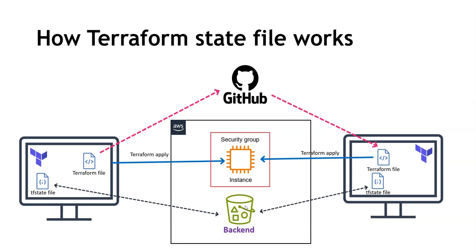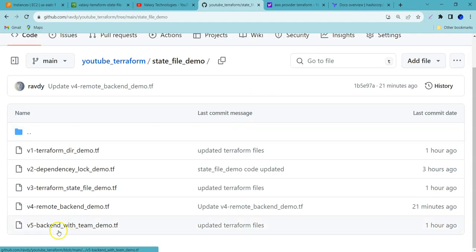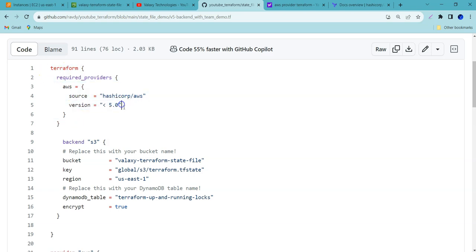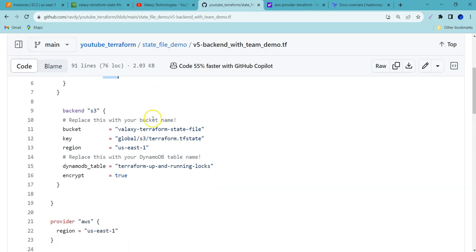Even for Terraform plan, the same thing should happen. Whenever you are doing any operations, make sure that you own this S3 bucket, lock it, do your operations. Once the operations are over, then only release it. How can you achieve this? That is where I have updated my Terraform code. Let me show you the Terraform code. You can use this in your environments also — back-end with the team demo.